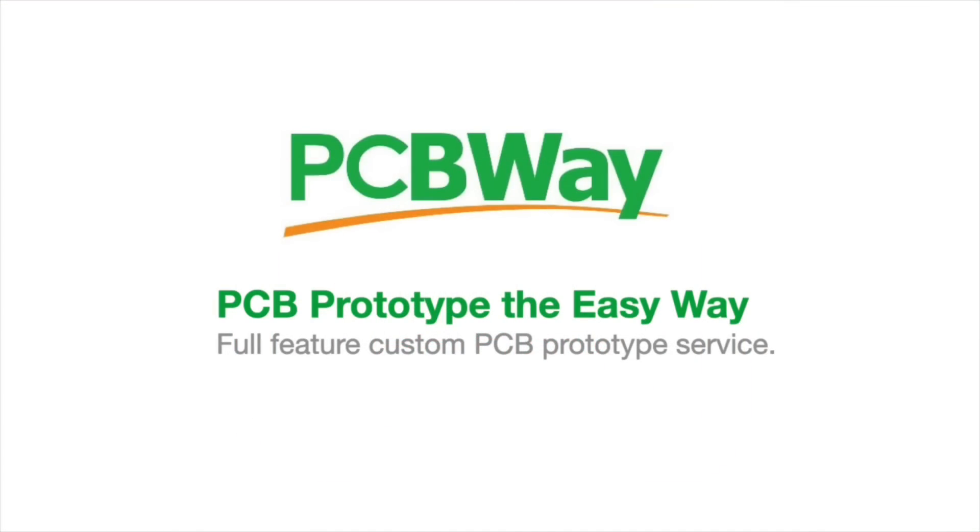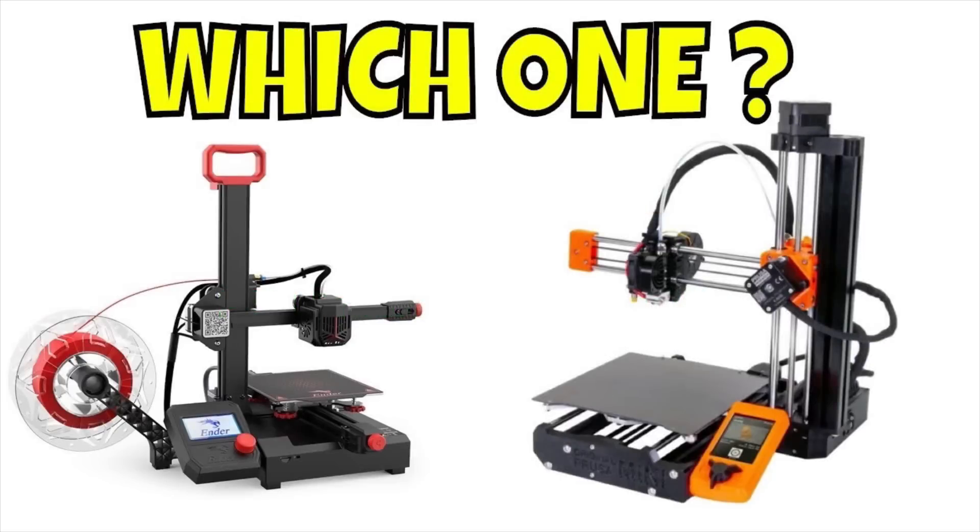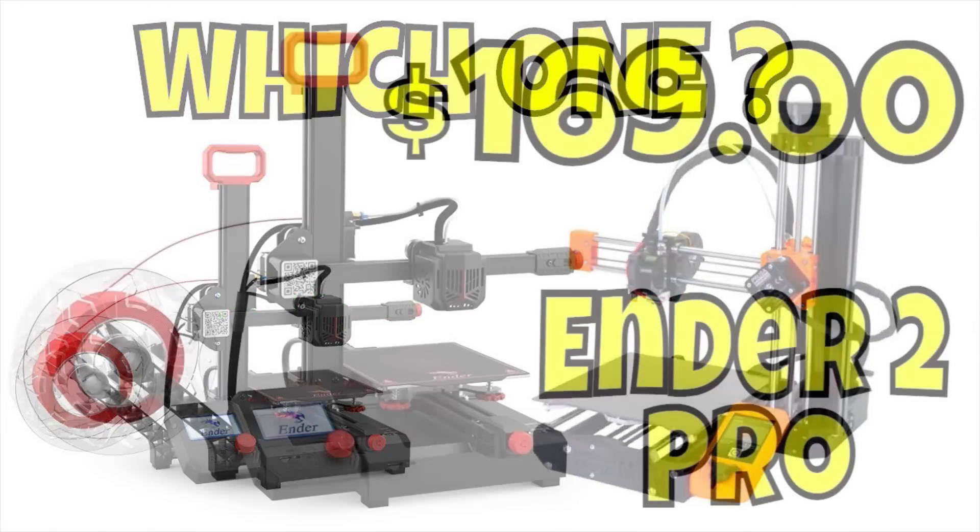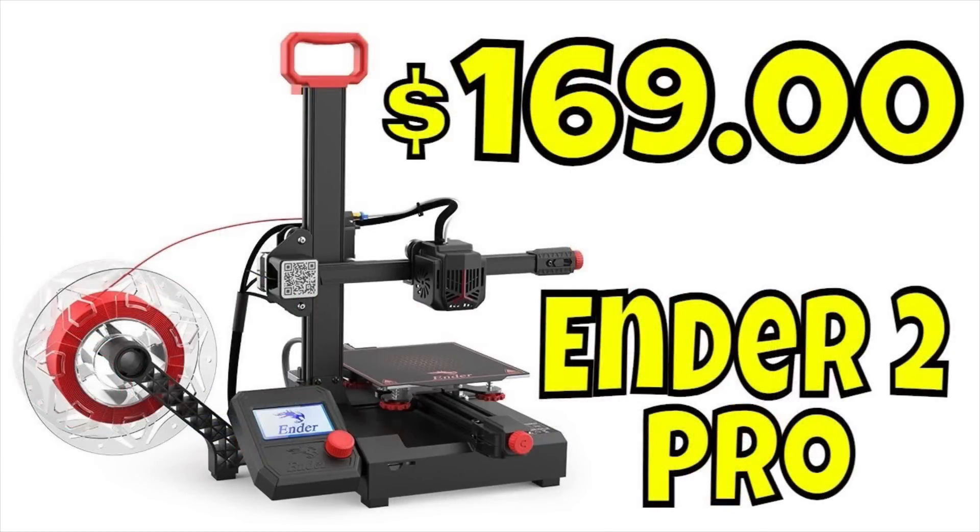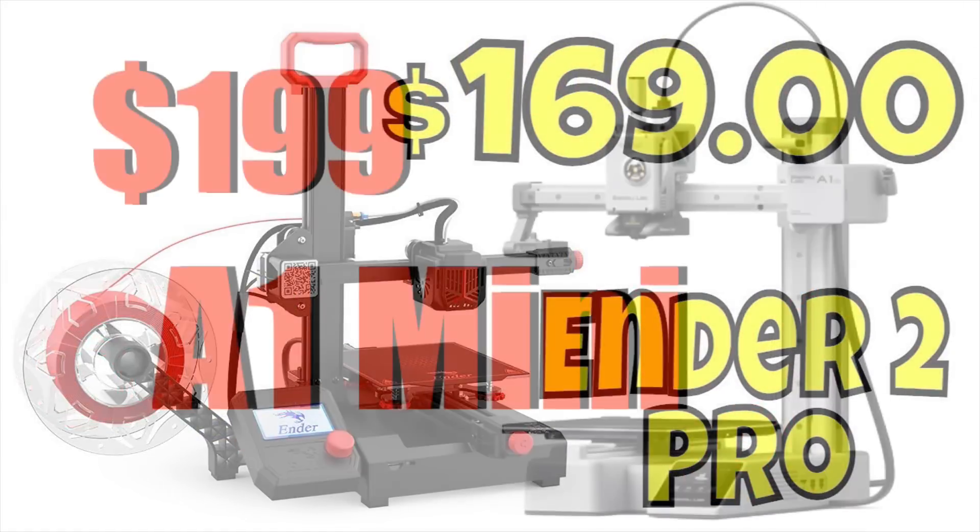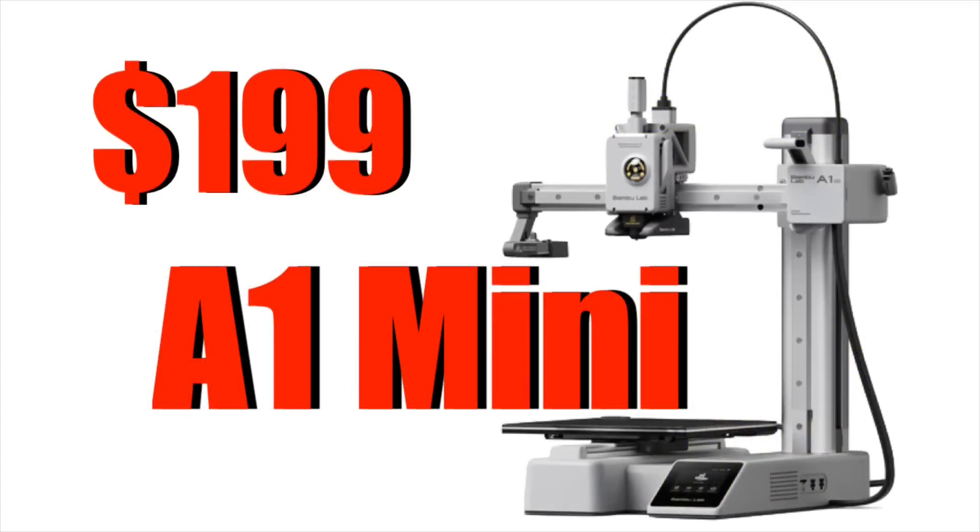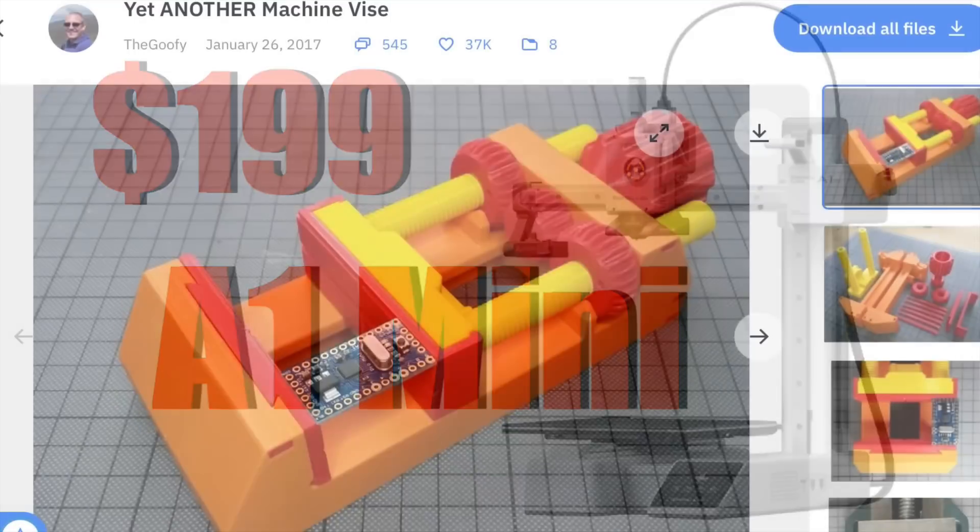This video is sponsored by PCBWay. I've been a fan of small printers and I've had them on the channel many times. They're awesome because they're portable, they don't take up a lot of bench space, but yet they can print really good and often they're relatively cheap.